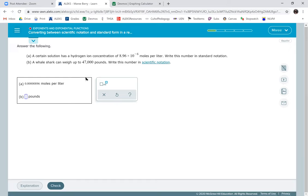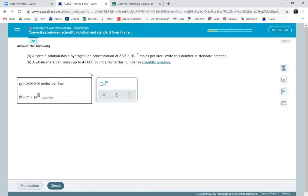And then to write this in scientific notation, I'm just going to put the non-zero numbers times 10. And then I count how many after the four, how many places there are. So you do count the seven. So that's one, two, three, four. So it's 10 to the fourth.